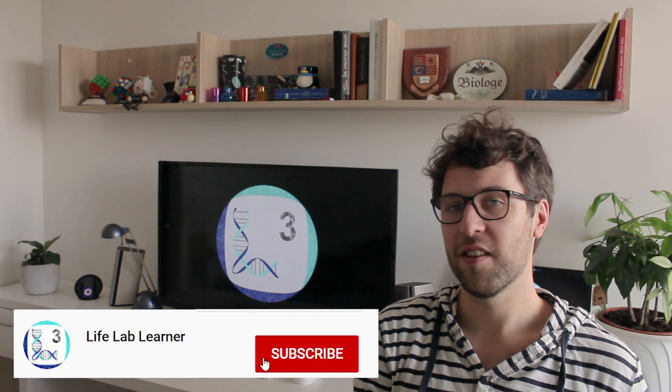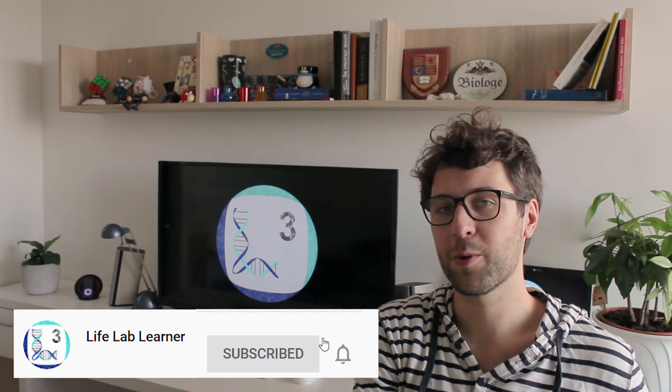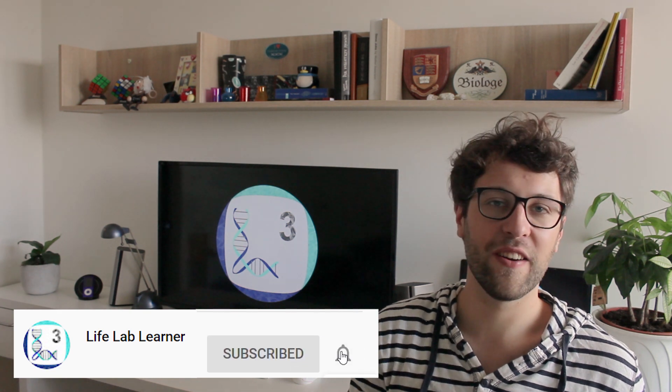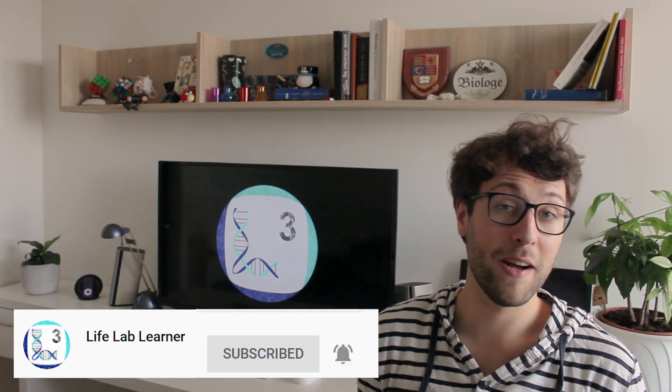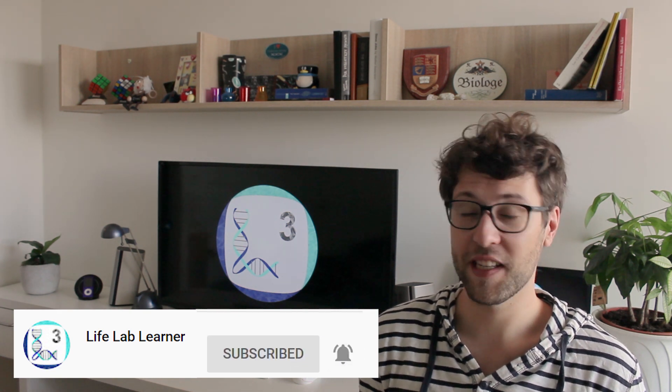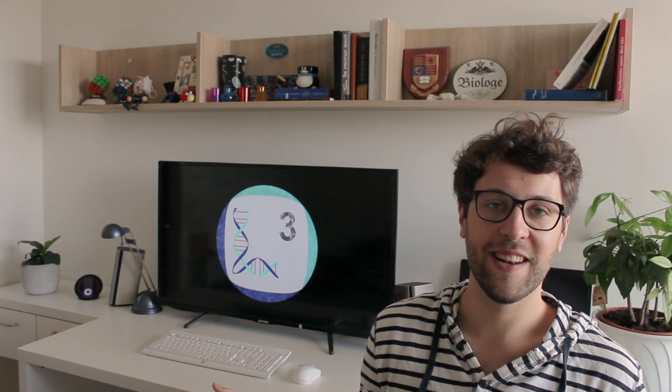So yeah if you have any other ideas for a video or want to know something specifically, just let me know in the comment section. And also like this video, subscribe if you're new here, and hit the bell button in order to stay informed about the latest discoveries in life science. And with that, I'll see ya.